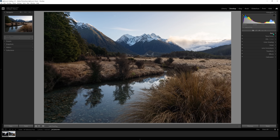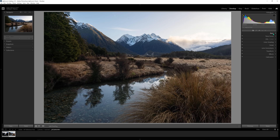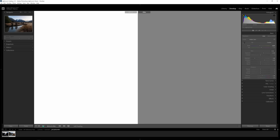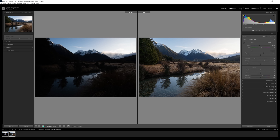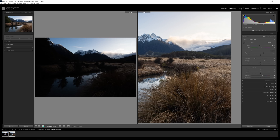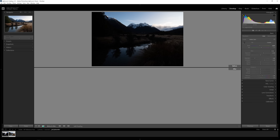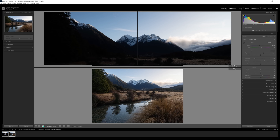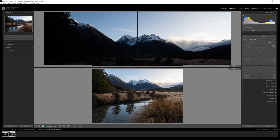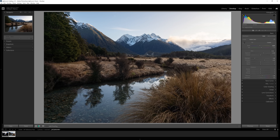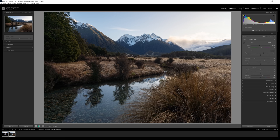That's our Basic tab done. Honestly, especially when you're first starting out, those basic adjustments could be all you need to get the image across the line. We have the before-and-after option in the lower left — you can see how far we've come just by making those very basic adjustments: bringing up the exposure, recovering highlights and shadows, and introducing Vibrance and Saturation.